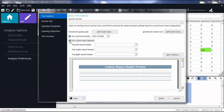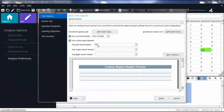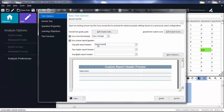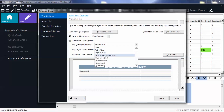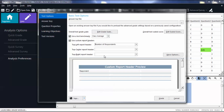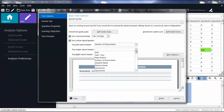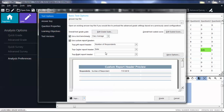You can enter text into the header text box and also select an option from the drop-down list. You will see a preview of the header below. Then repeat this step to add a top-center report header and a top-right report header.